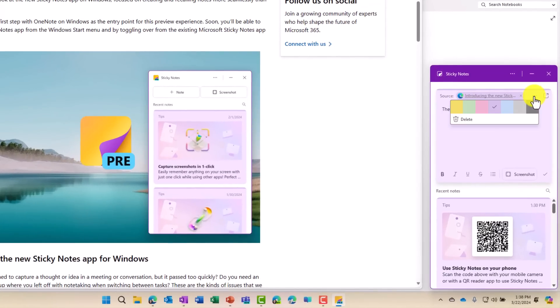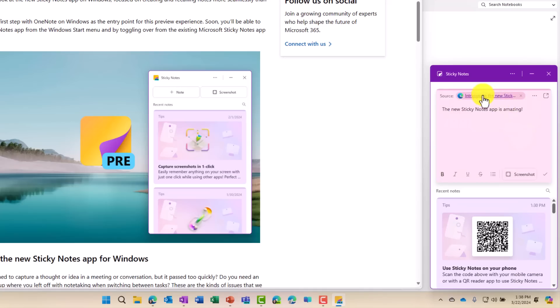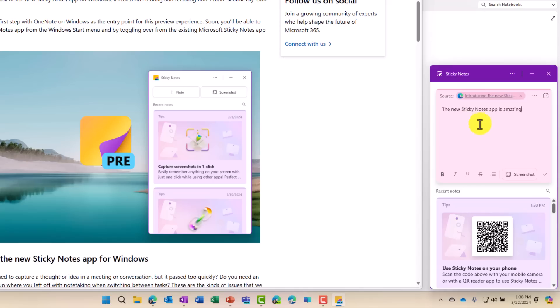I can go and hit the three-dot menu. I can change the color. Maybe I want a nice little pink. I can delete it there. It also automatically pulls in the source of what I'm looking at. So I'm looking at this web browser. It automatically sourced it. I can use bold and italics, underline, a couple other things.